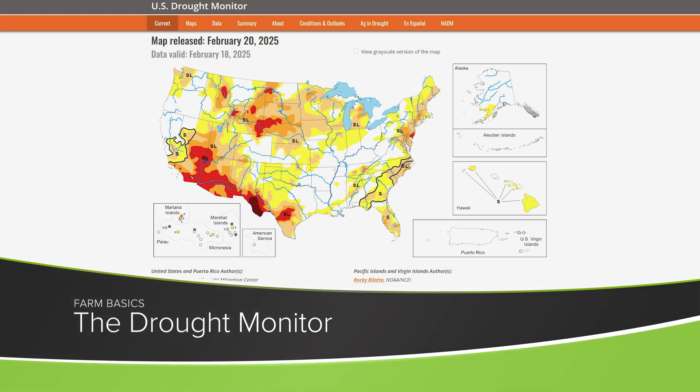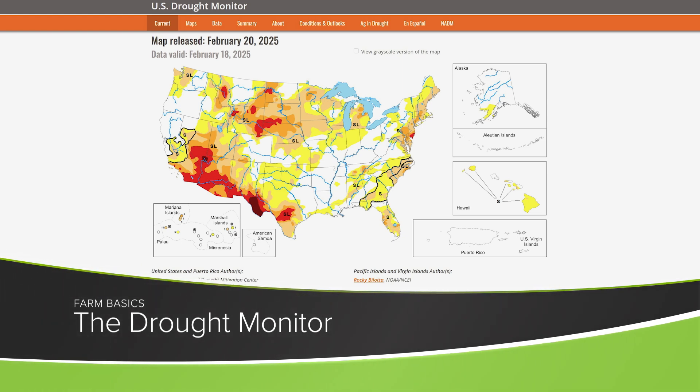During our Farm Basics time today, we're going to talk about something that we use on the farm from time to time — it's the drought monitor. It's something I wish I knew nothing about.